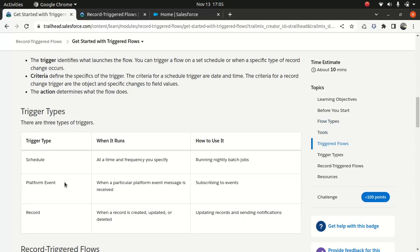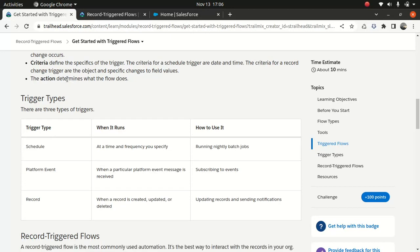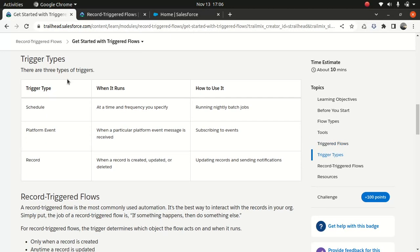It's a pretty simple thing. You need a criteria, and based on the criteria you need an action. The three things are: the trigger — which object triggered this flow — and then based on the criteria, you perform certain actions. That's all when it comes to your record trigger flow.